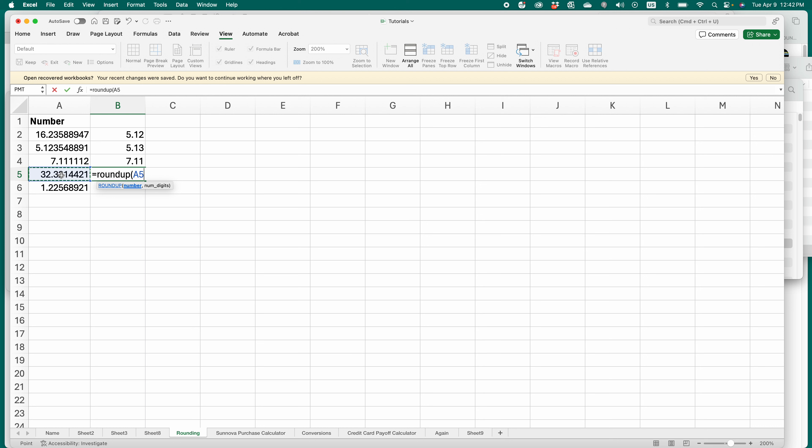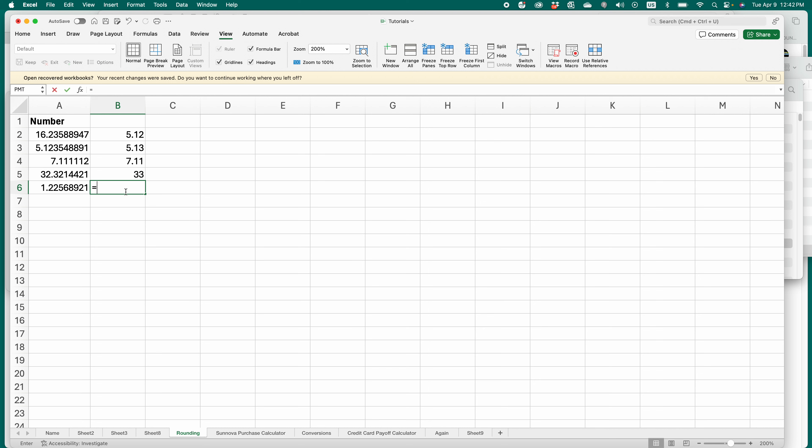Select the number and then number of digits. If I wanted to go to the nearest whole number, I'd put zero digits because again, it's number of digits after the decimal. And hit enter. And that rounds it up to the nearest whole number. You could do the opposite.